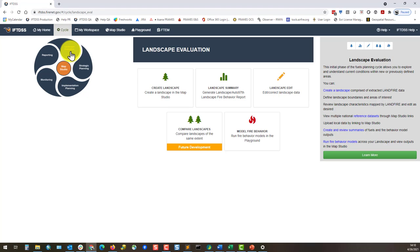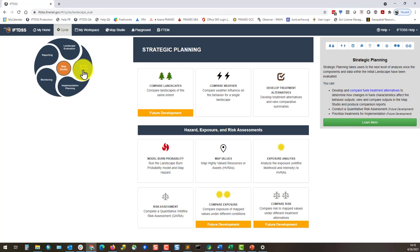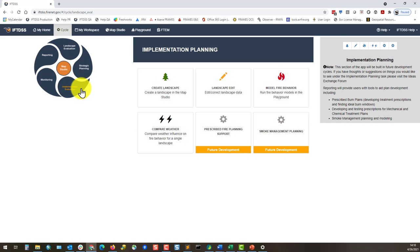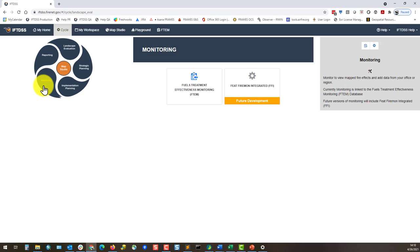There is landscape evaluation, strategic planning, implementation planning, monitoring, and reporting.